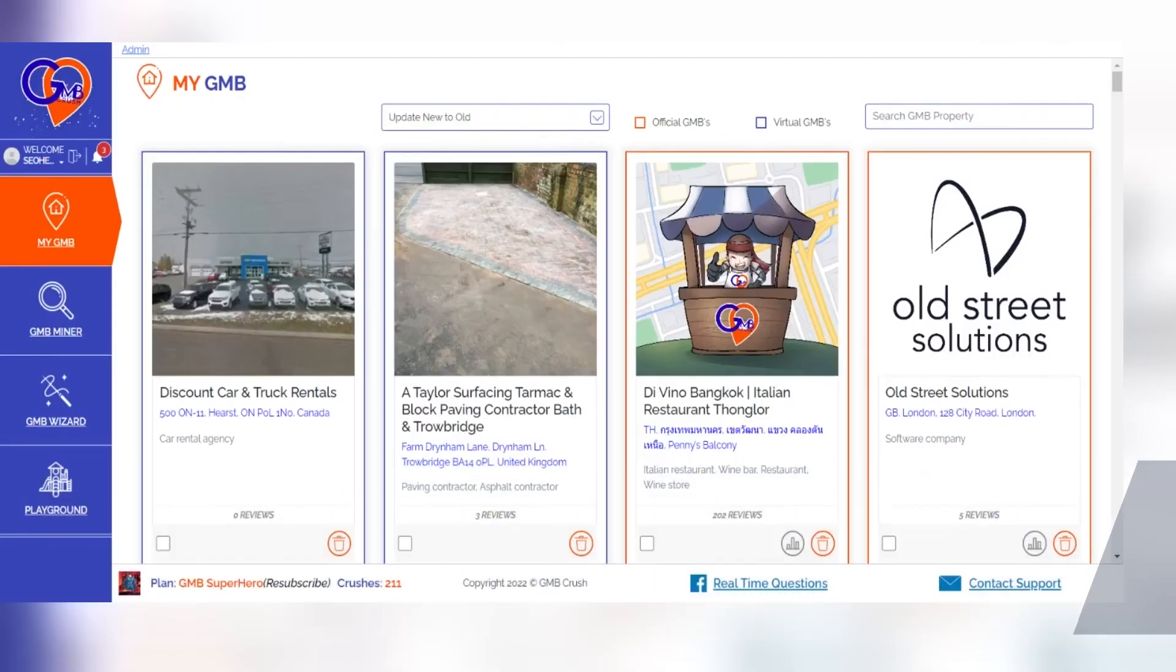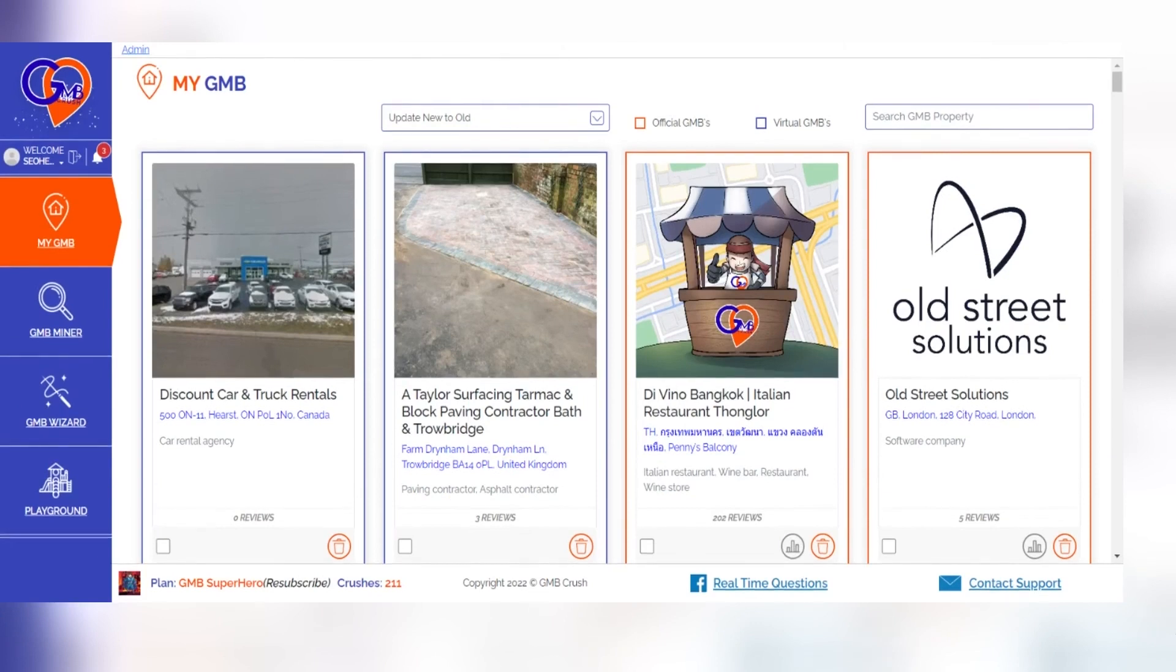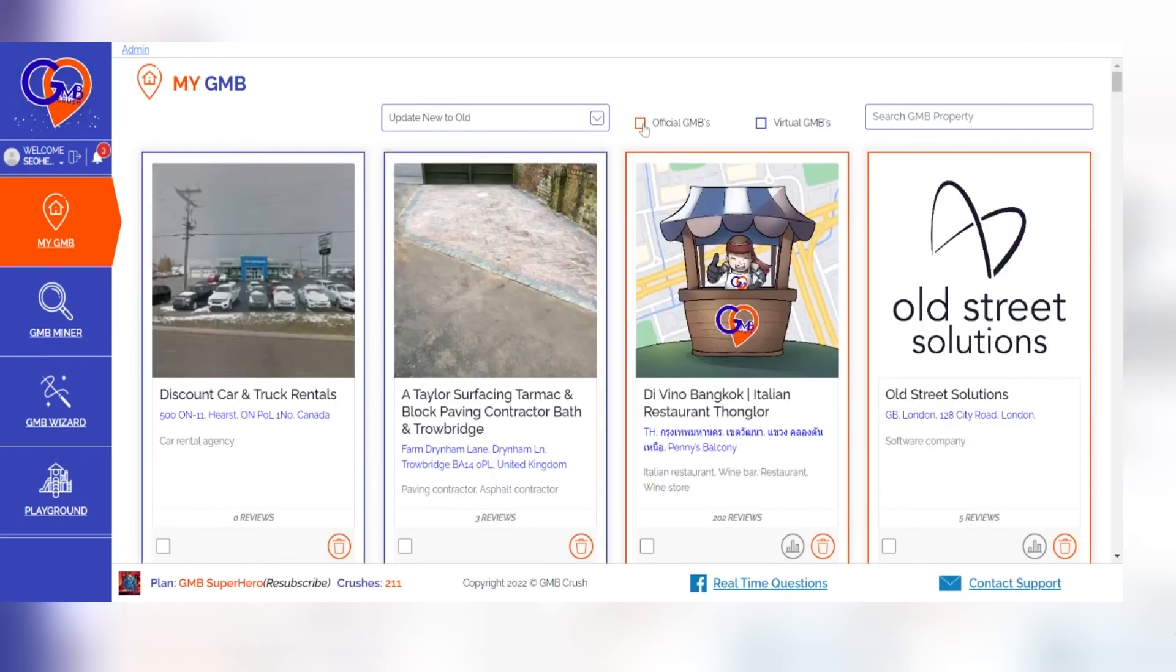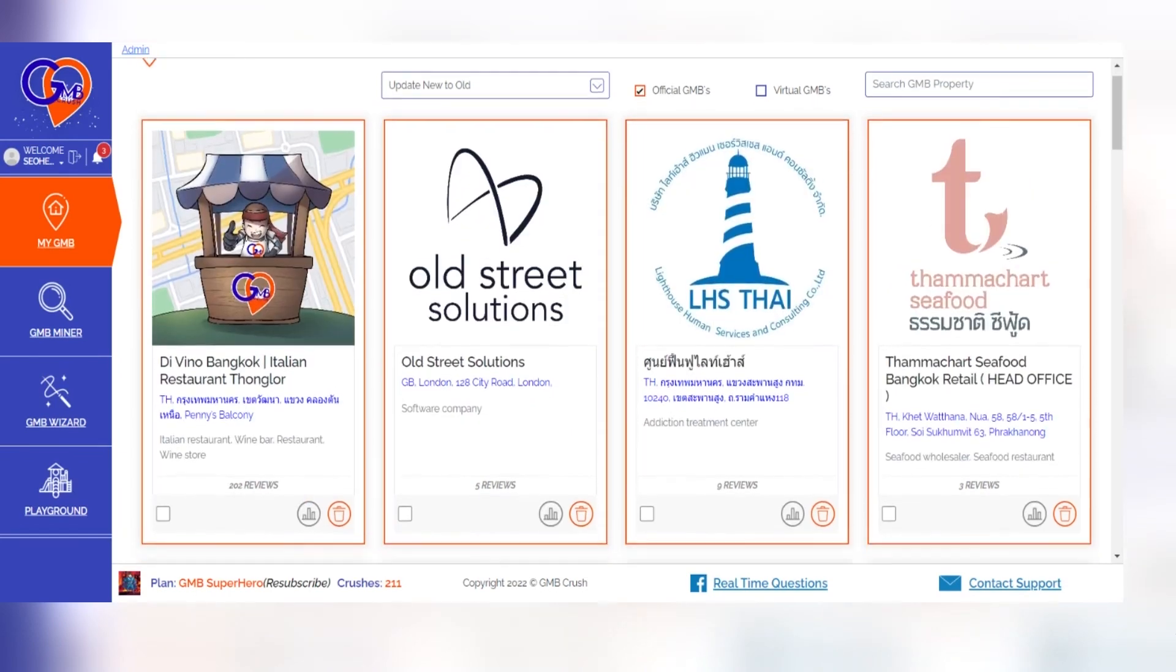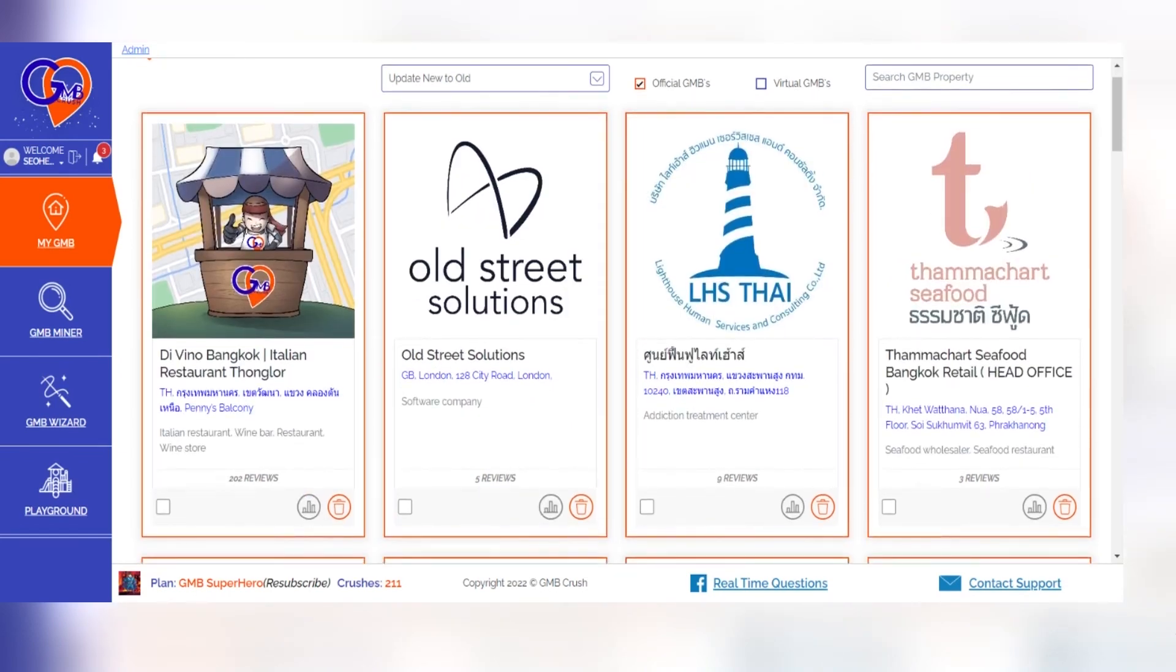When you connect all of your official properties on GMB Crush, this will give access to a variety of data and statistics that reflect how well your business listing is doing online, both now as well as historical information about performance over time. Click on any official My GMB Listing Stats icon and view its analytics section from there. There you go!